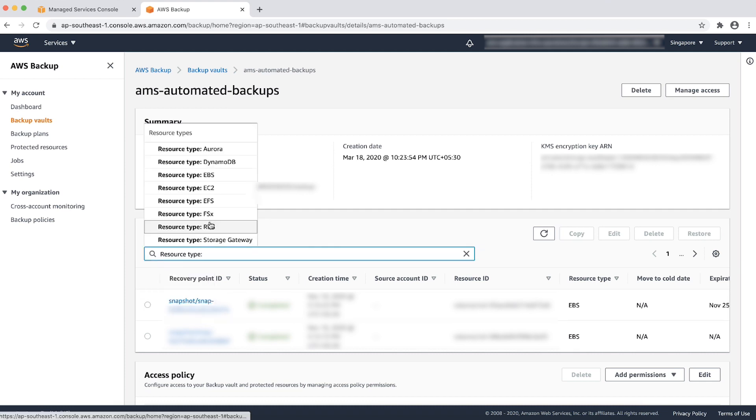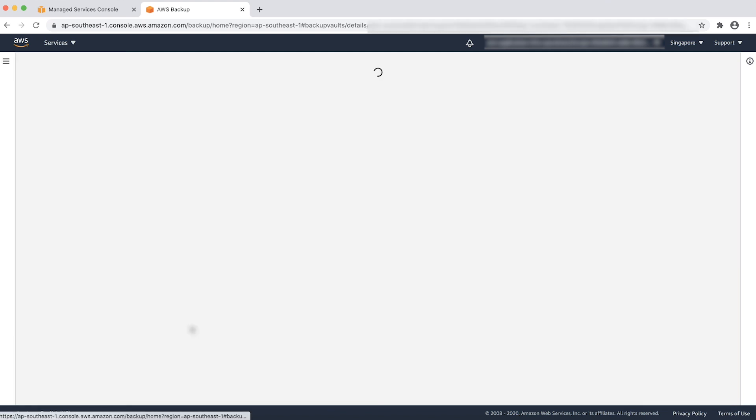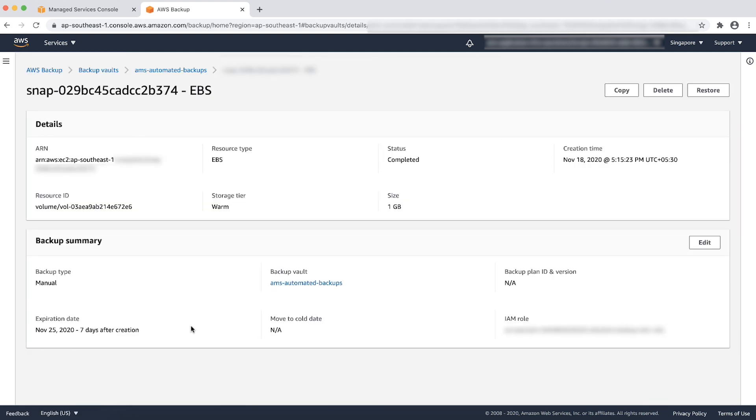Choose resource type as EBS under the backups and find the EBS volume in the list. Click on recovery point ID hyperlink and copy the recovery point ARN from backup summary page.